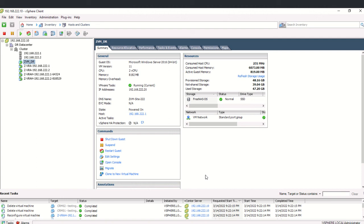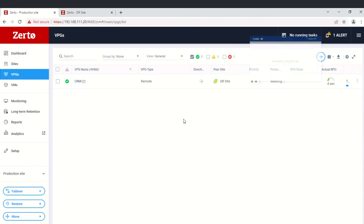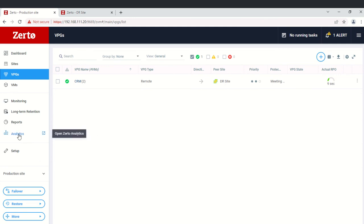The VMs are now deleted. We'll go back to the Zerto portal and everything is back to normal. Auditors will often ask for test reports for DR. If you have purchased a license, you have access to Zerto Analytics — an external portal where you log in with your credentials and can pull and submit DR test reports.